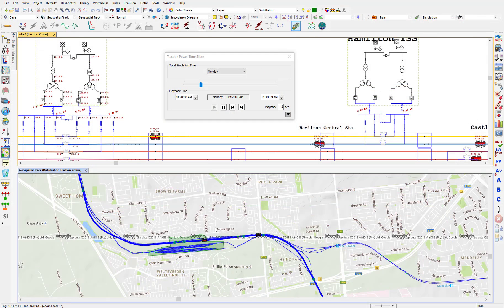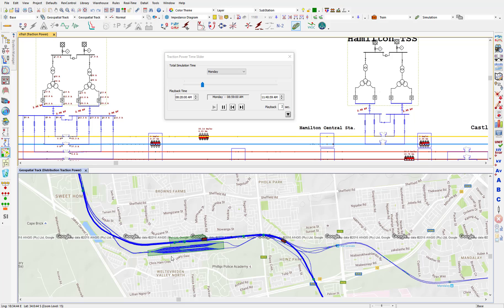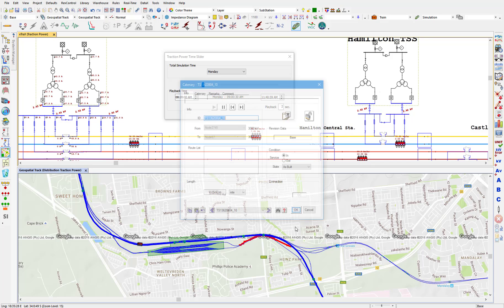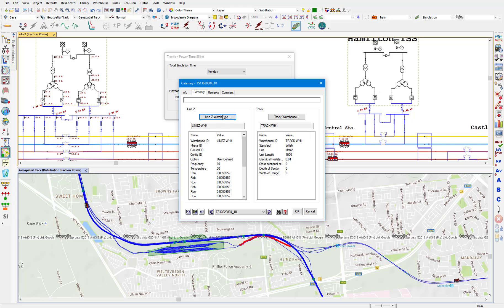In order to model the geospatial information and synchronize that data with the one-line diagram, you can easily import information using XML, KML, or OpenStreetMap formats. The program automatically builds the geospatial network and the corresponding schematic diagram for you. Once the geospatial network is built, you can specify various information such as the catenary information and the track using train warehouses.